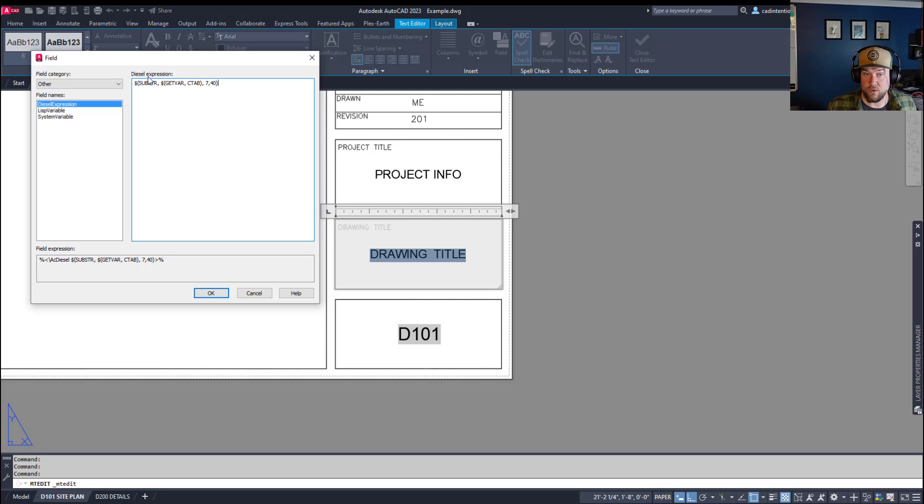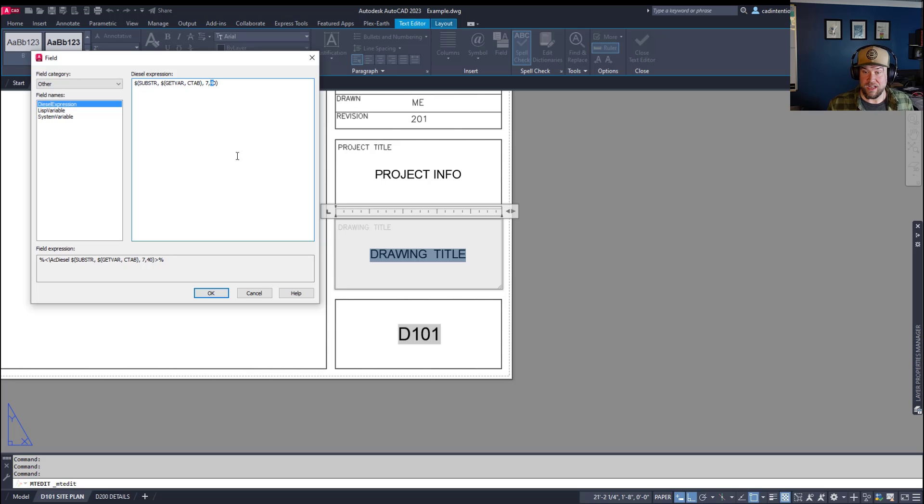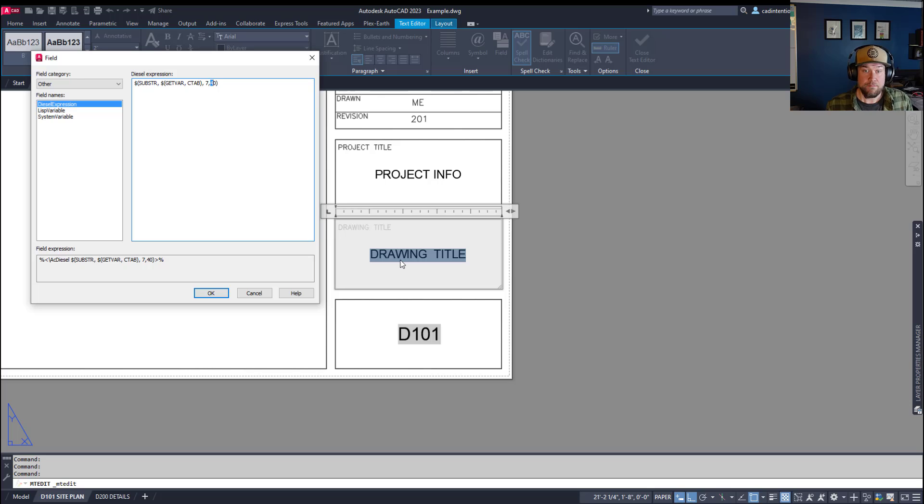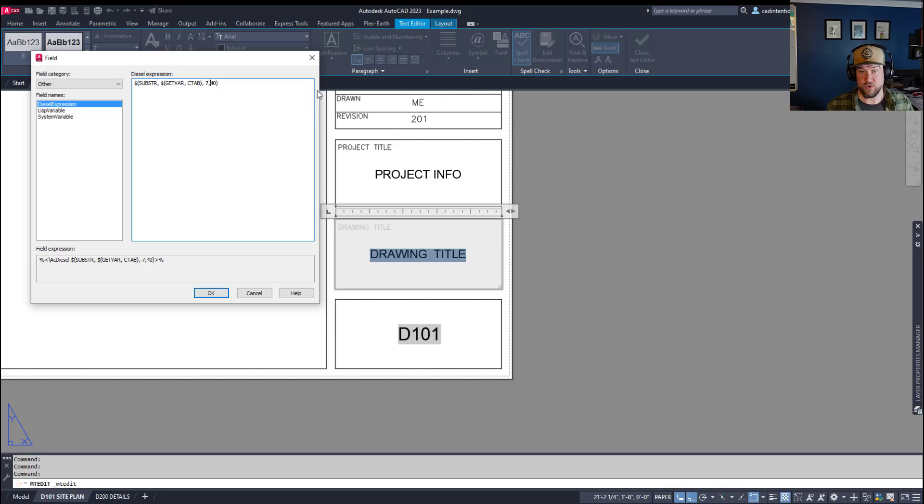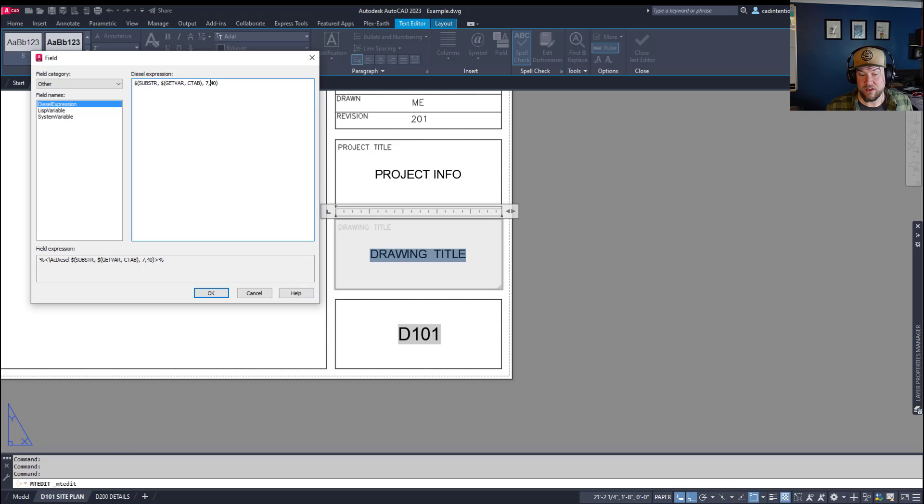Again, this is going to pull the string numbers, character number seven. So that starts with the S down here. And we're going to put a limit to character 40. That's going to keep the drawing title from getting too large for the space I've got. But you're going to want to play with that. You could just simply limit it to, say, character 25 or character 30, just to make sure that it doesn't overflow your drawing title. And it's also going to make sure you don't have huge titles down here as your layout names.